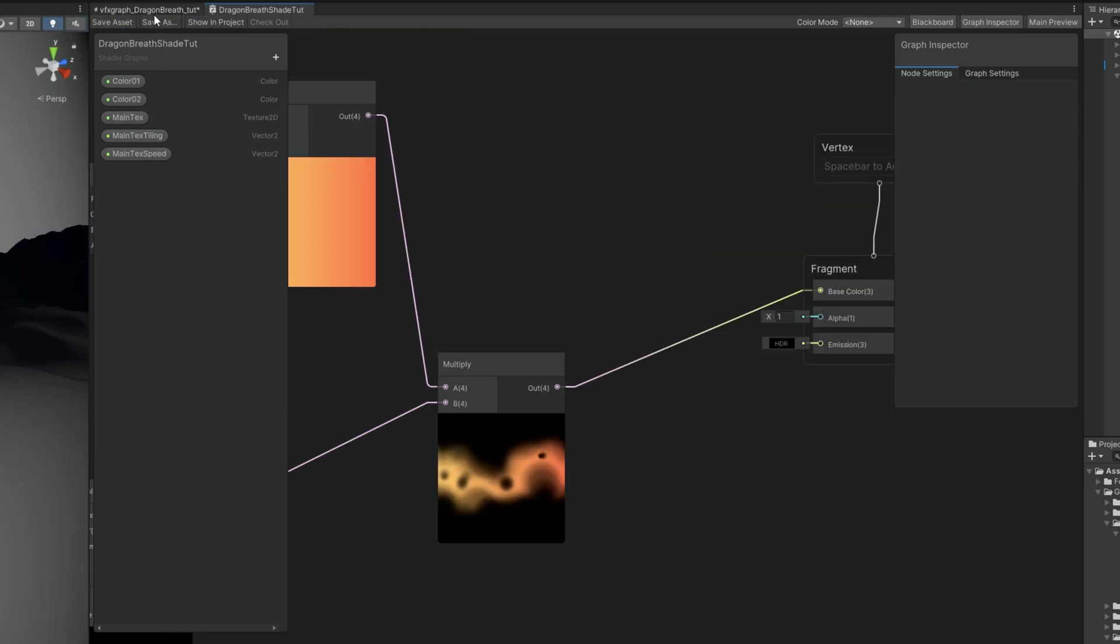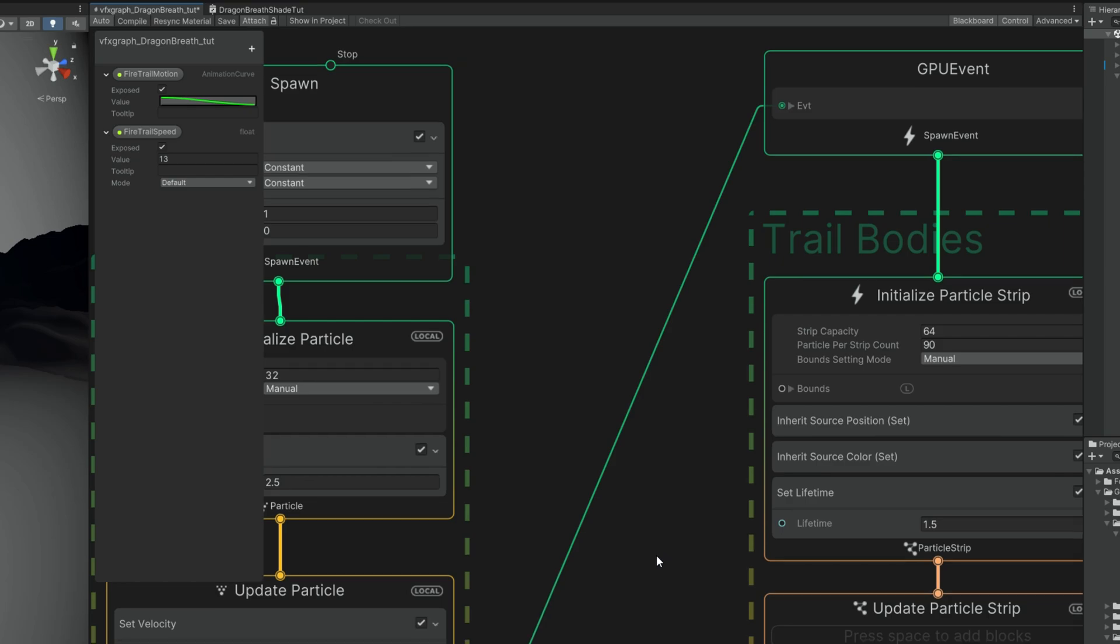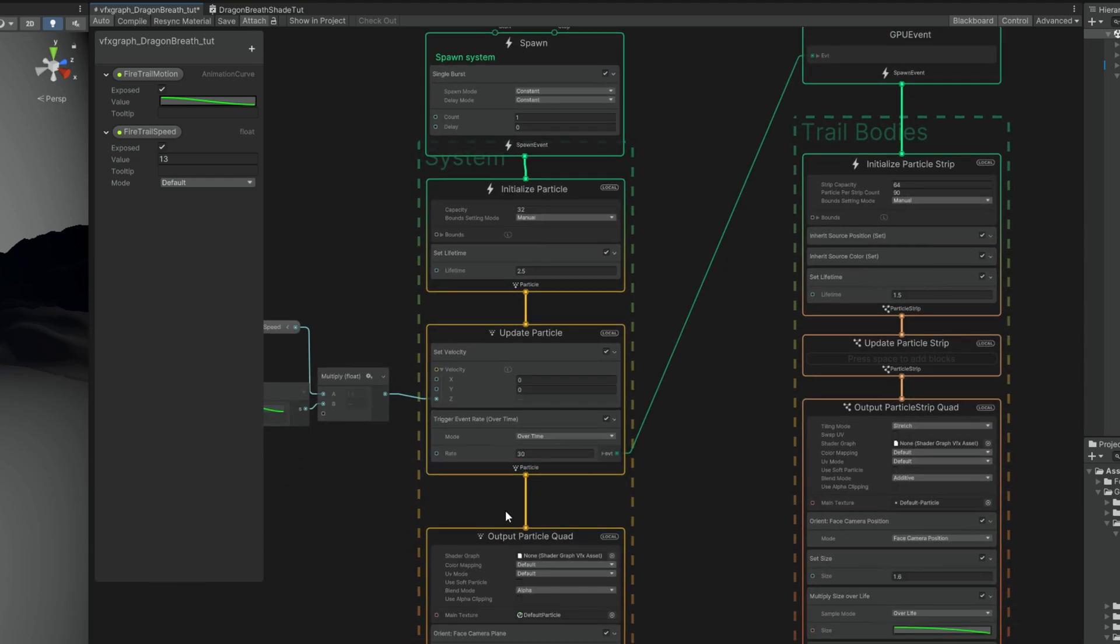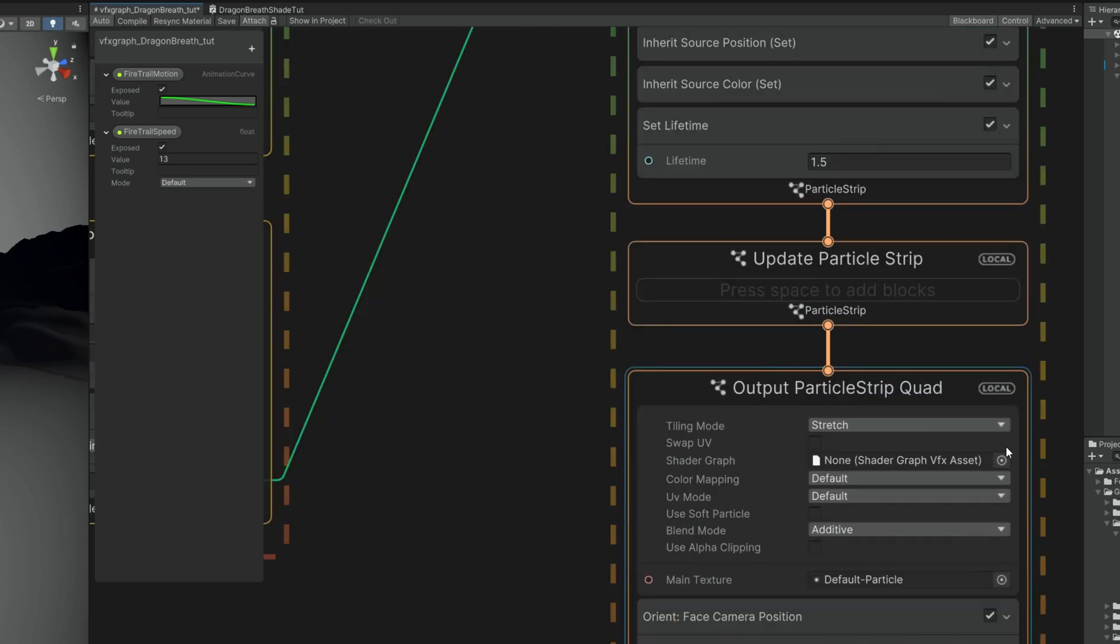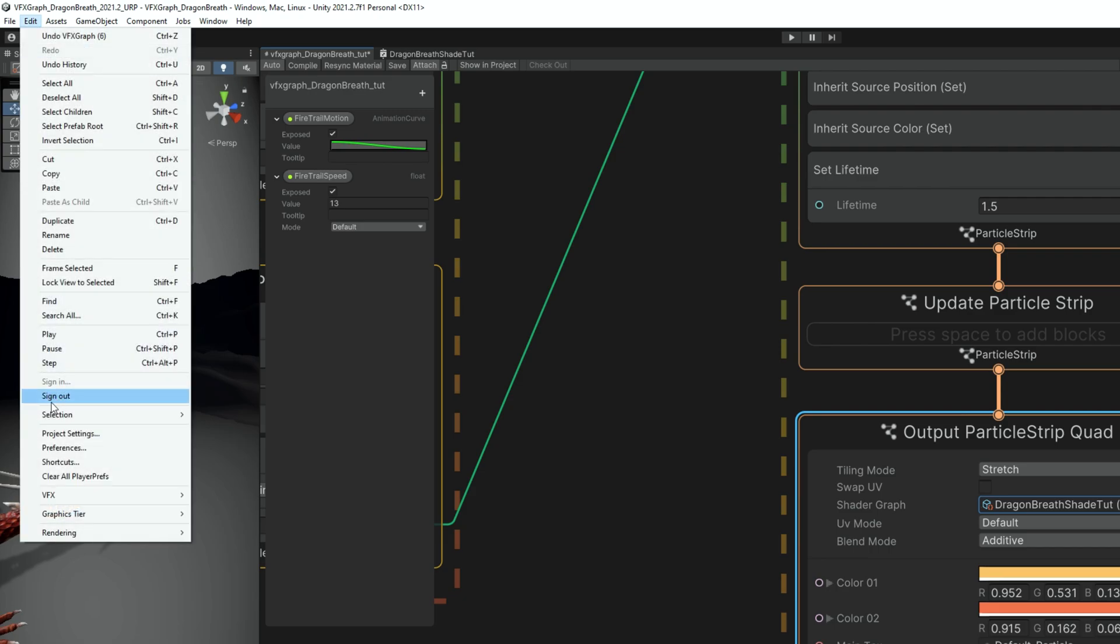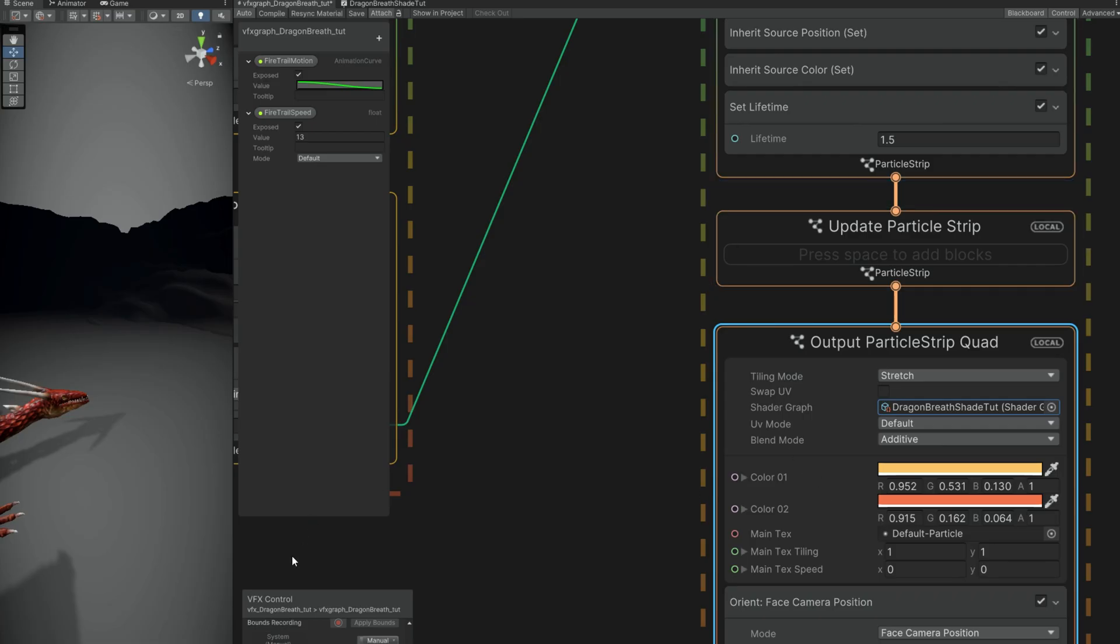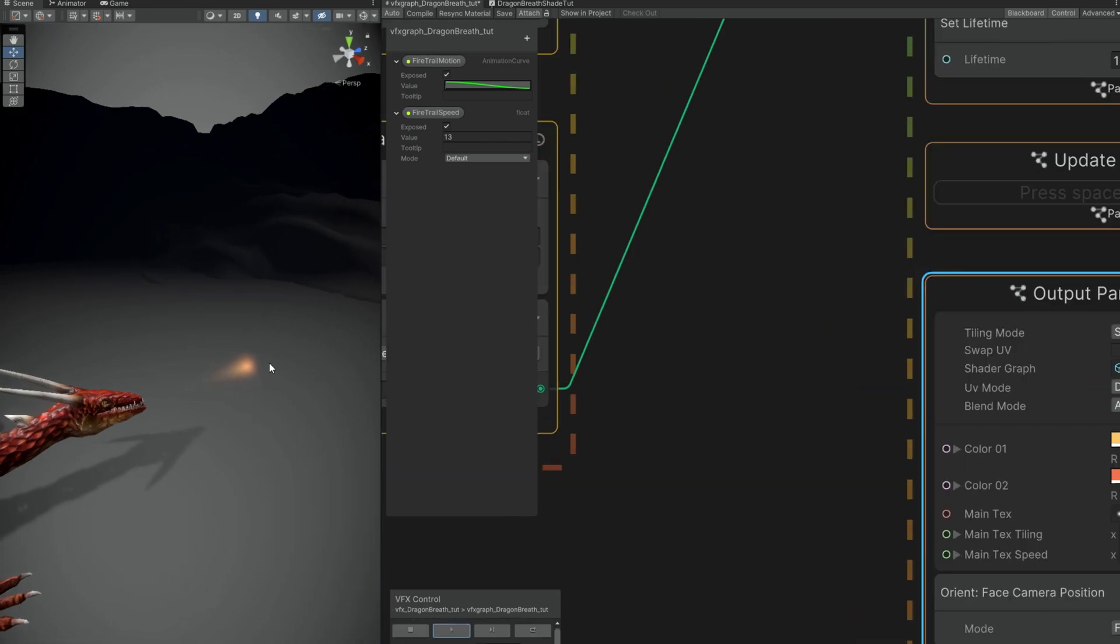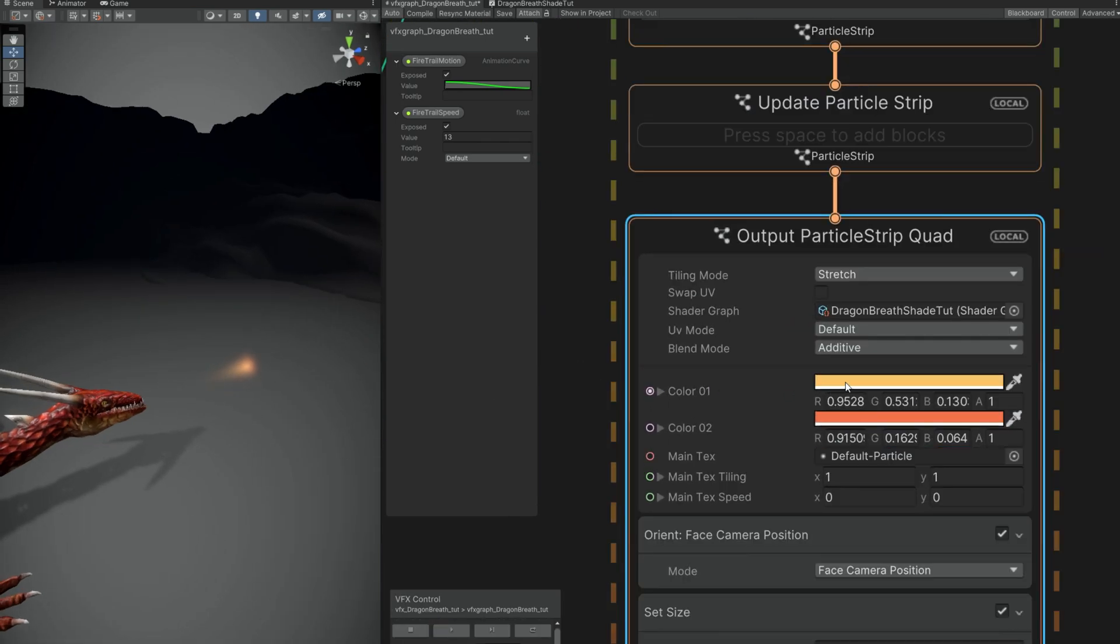Let's connect this last multiply node to the base color and save this shader and then go back to VFX Graph so we can see how this works with our trail. We don't need this output particle quad down here. Delete it. And then we can assign to our output particle strip the shader we created. If you don't see this shader graph option make sure you go to preference and in visual effects you turn on experimental operators. Alright, so yeah. This is what we have. Very simple. Very basic for now.